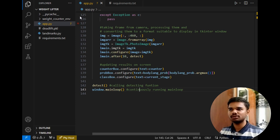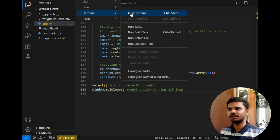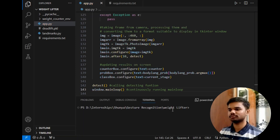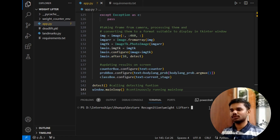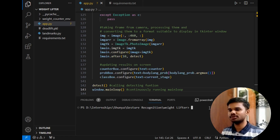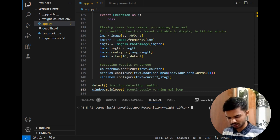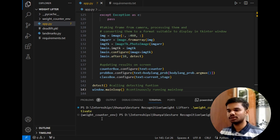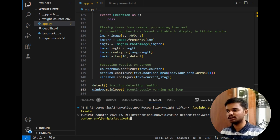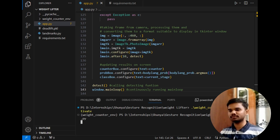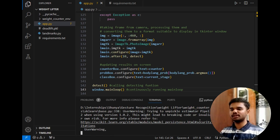Now let's run this code. I will simply open the terminal here. As you can see, the terminal is open. Now I will activate my virtual environment. The virtual environment is activated as you can see. Now I will simply run the file, which is python app.py. Now let's check the program.